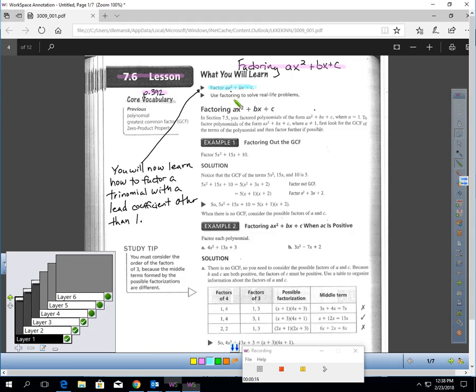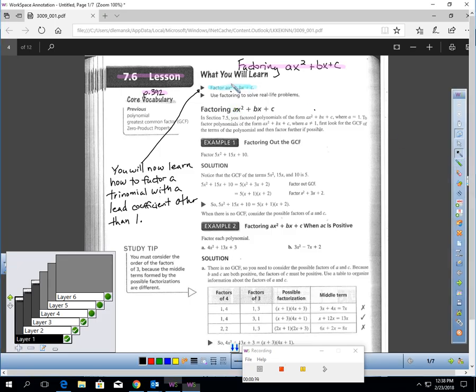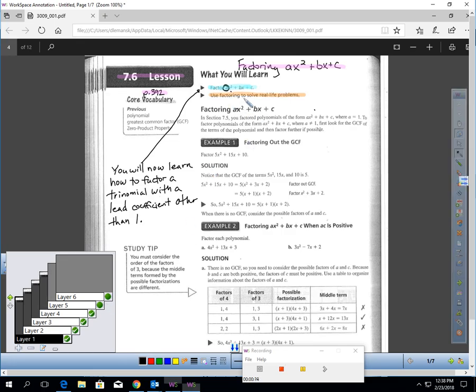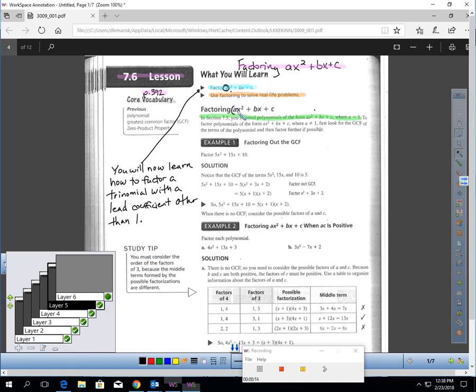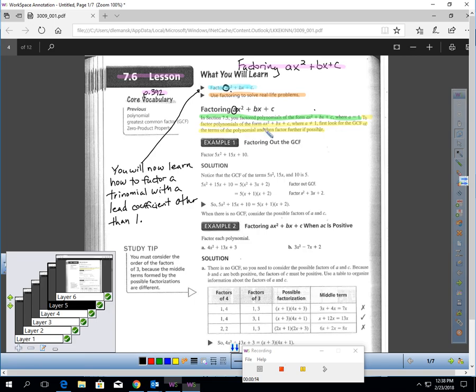You just finished a quiz today where you were factoring trinomials where the lead coefficient was always one. Again, the lead coefficient is this number here. We're going to work on how to factor these when this number is not one. You're then going to use the techniques you learned in this lesson to solve real-life problems.